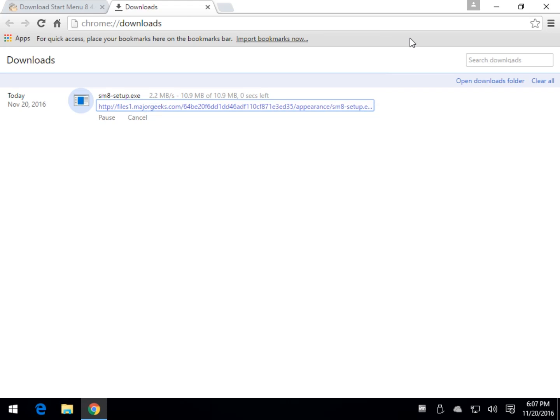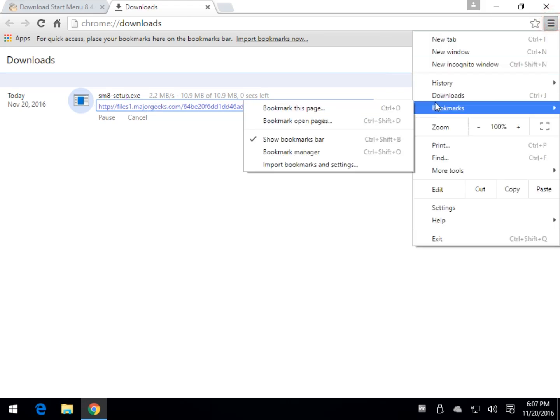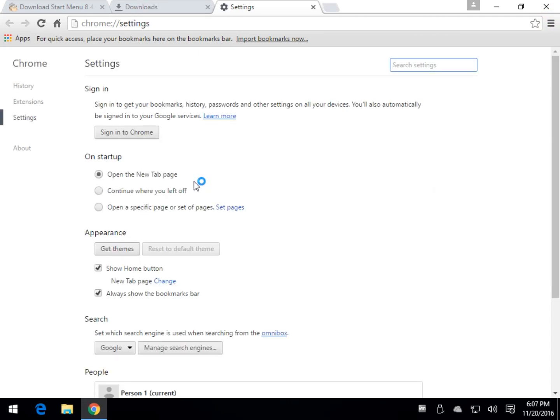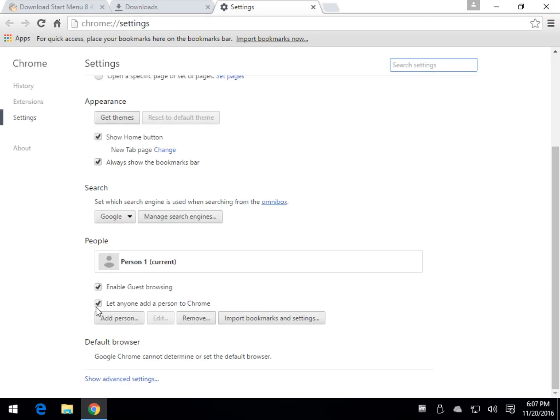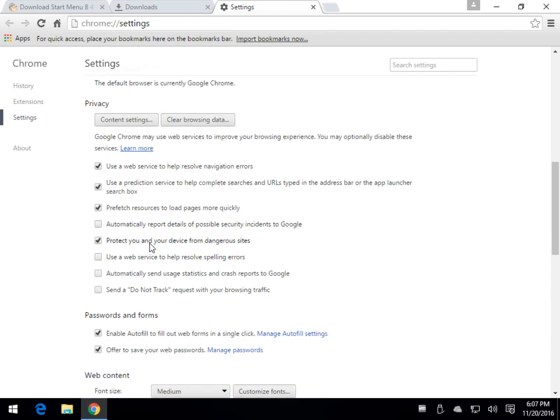Another thing worth mentioning, a little off the beaten path just a little bit. If you go down to your settings and scroll down to the deep dark hidden advanced settings down here and scroll right here to your privacy section, you'll find a box that says protect you and your device from dangerous sites.